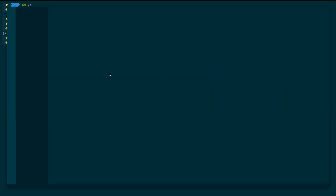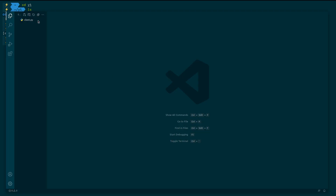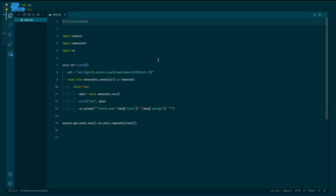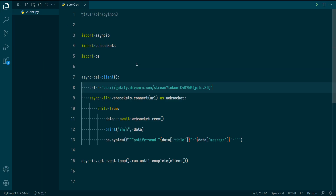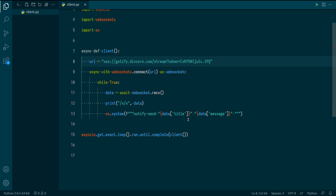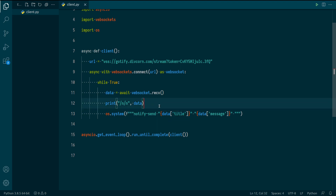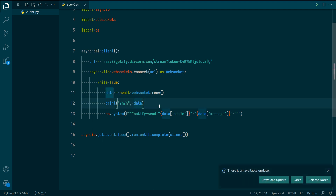Let me also fix the string formatting — I'll use triple-quoted strings to avoid syntax issues. Now let's run it: 'python3 client.py'. If I try to send an event now, you can see the message is actually displayed as a desktop notification. That's working.